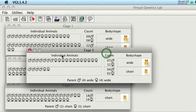And that's, in fact, what you get. Majority wide, minority short. So now it's clear. Wide is dominant. Short is recessive. And you're done and can move on to another problem.